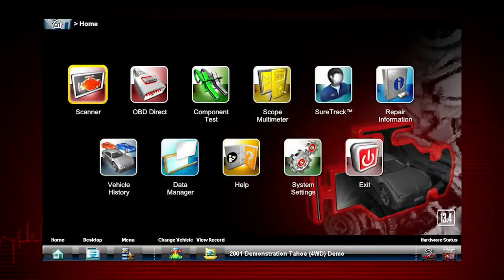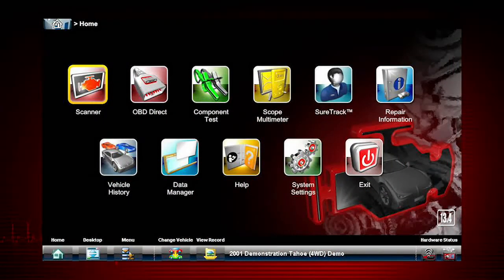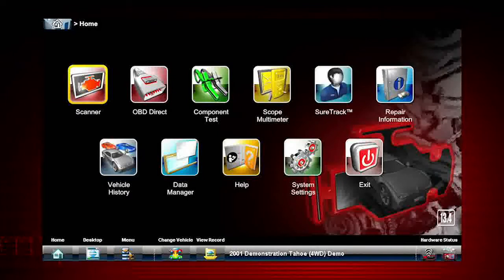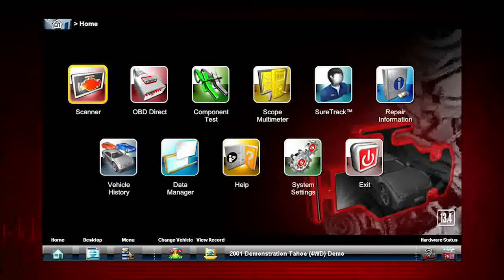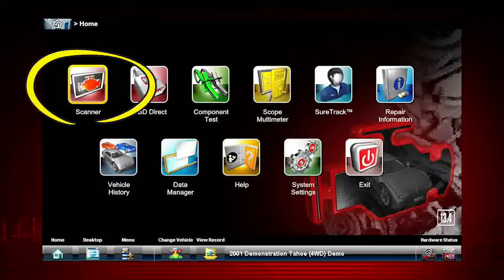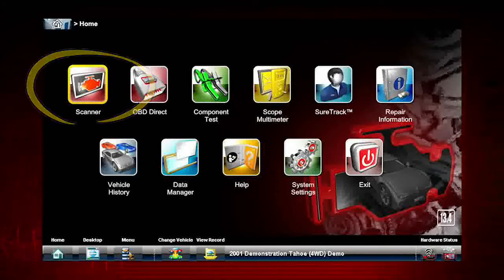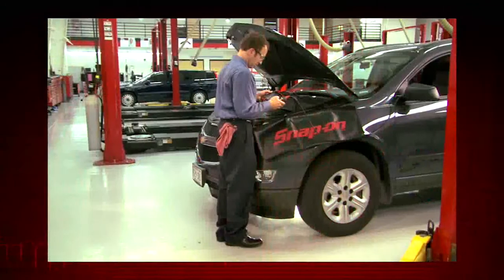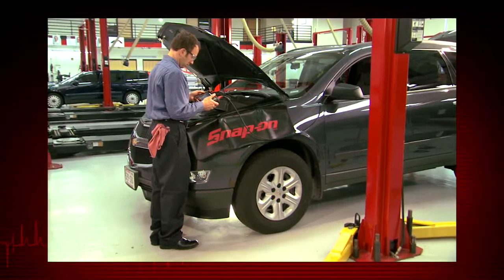The first step in diagnosing any vehicle is to select the vehicle ID. Your starting point to ID a vehicle is via the scanner icon on the home page. Everything within the Veris Pro diagnostic application starts from here.